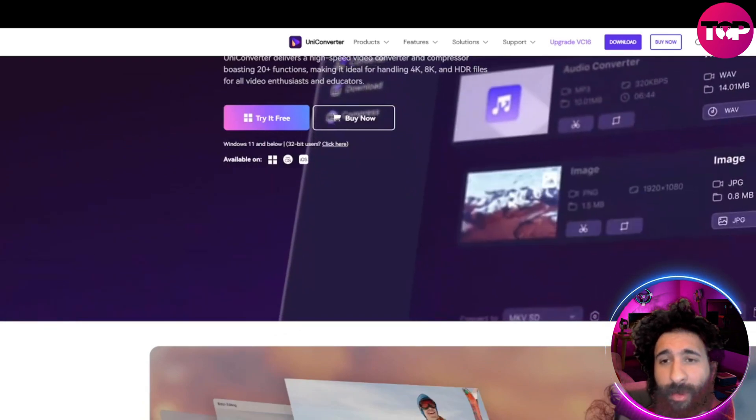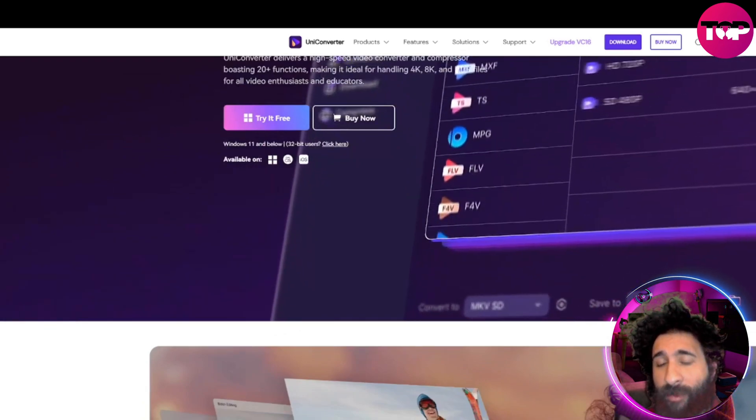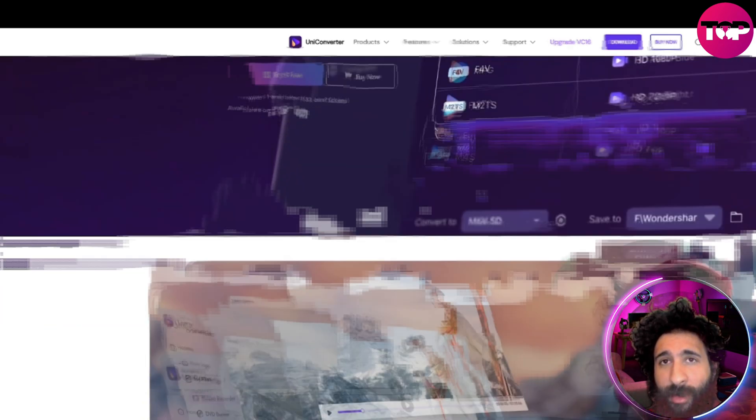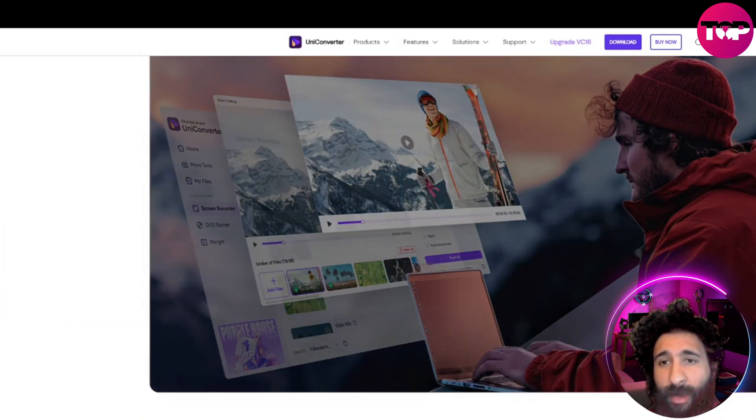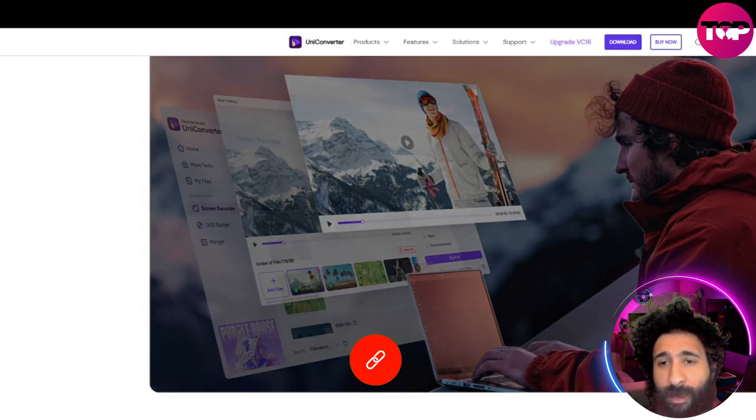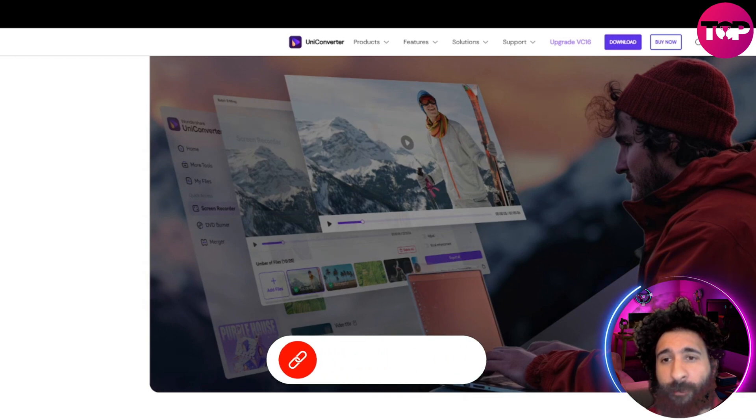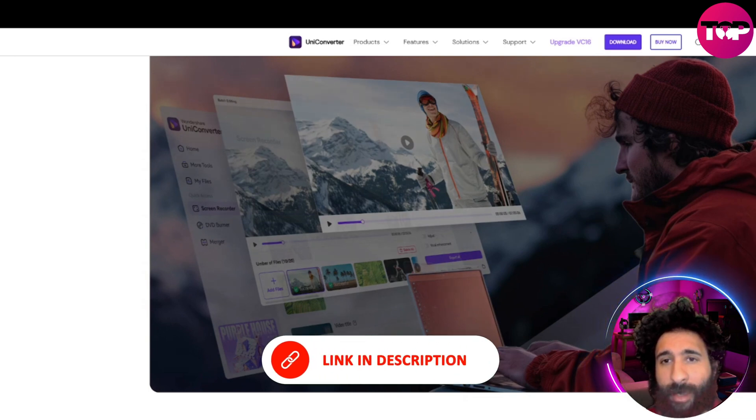So whether you're working with 4k files, 8k files, HDR, whether you have specific things that you're working on, you can just go ahead and utilize it here.